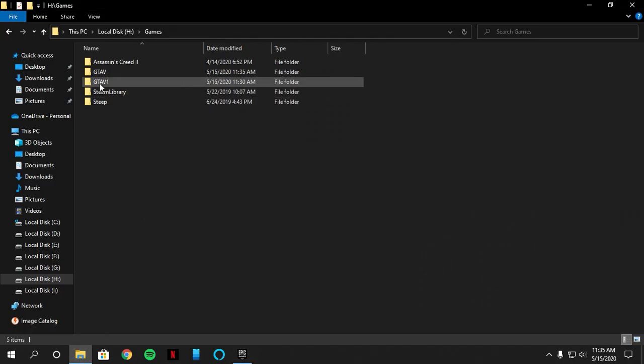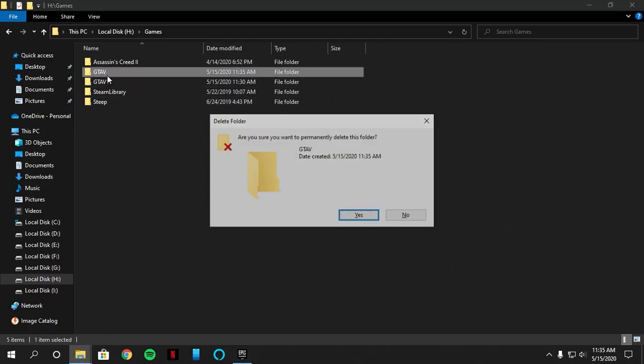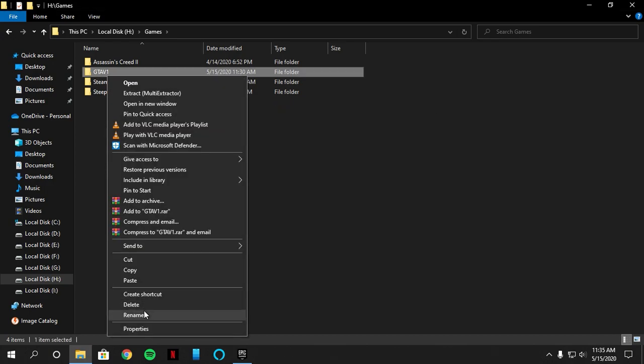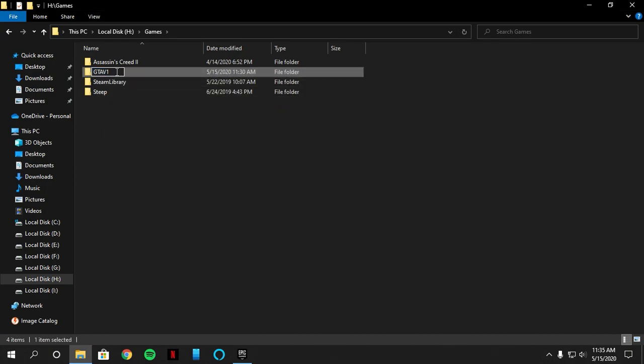And go back and delete that new GTA 5 folder created and rename the one you changed to GTA 5.